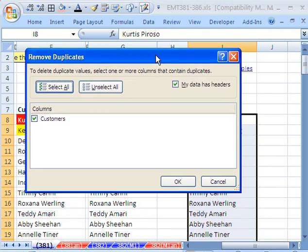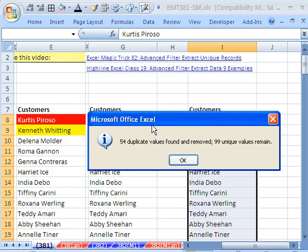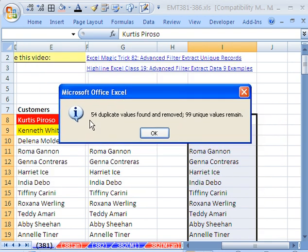And then it says, where do you want me? We only have one field here, so Customers, and then I click OK. 54 duplicates values found and removed, 99 unique values. Now, this can be dangerous because it does remove everything.